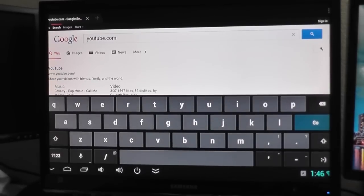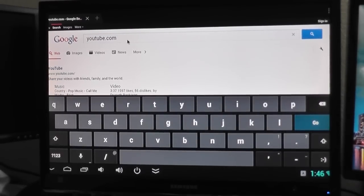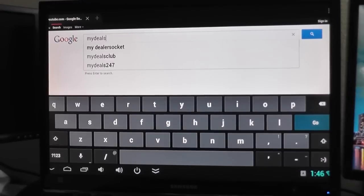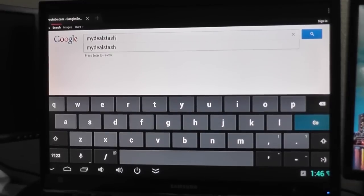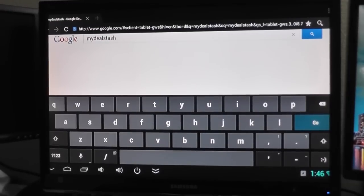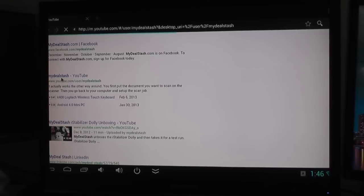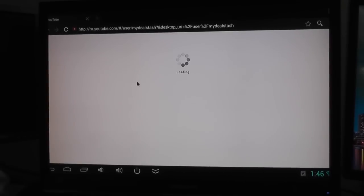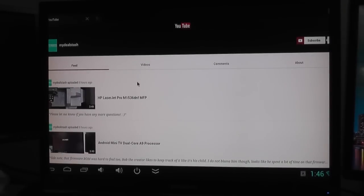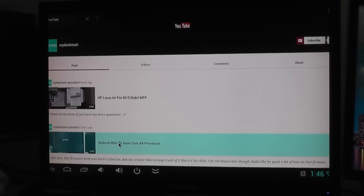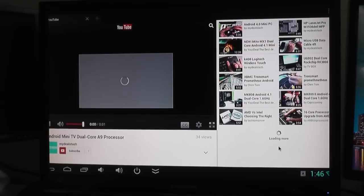Let's try a couple sites out. YouTube. It pulls up on the Google there. Try my own little trusty site, mydealstash.com. It appears to load there as well. Let's try loading my YouTube page. You can see it there. It's really fast.